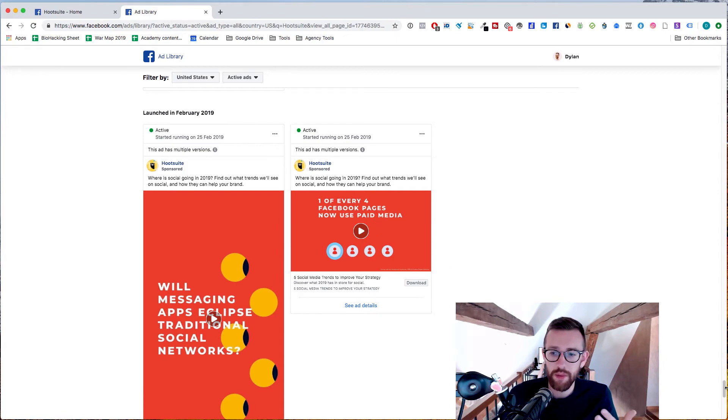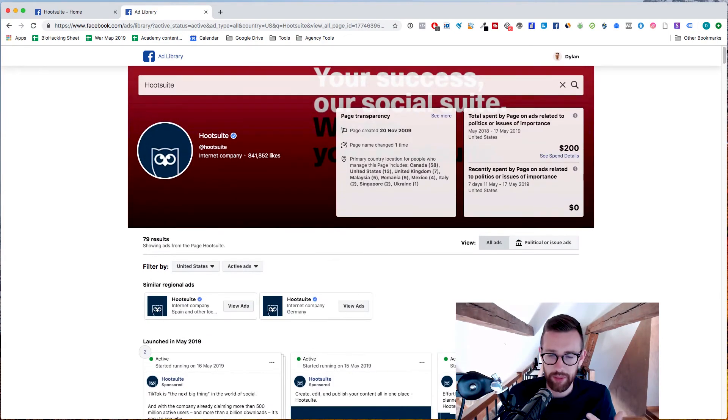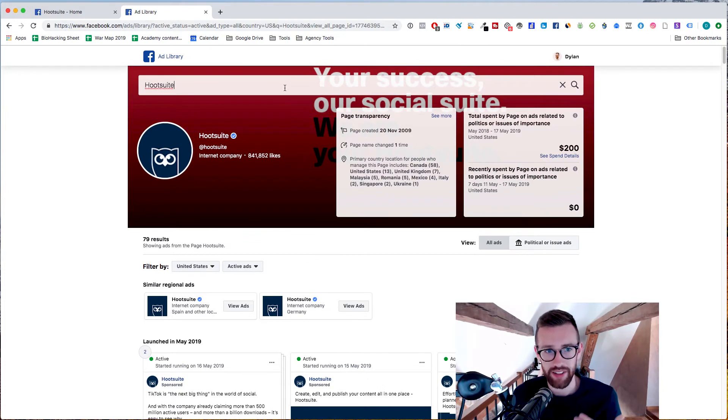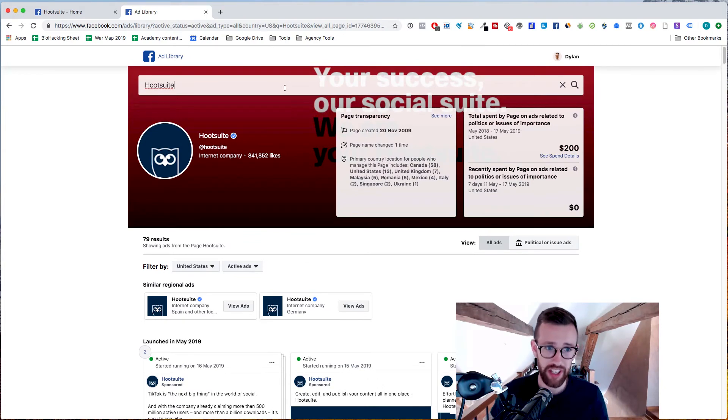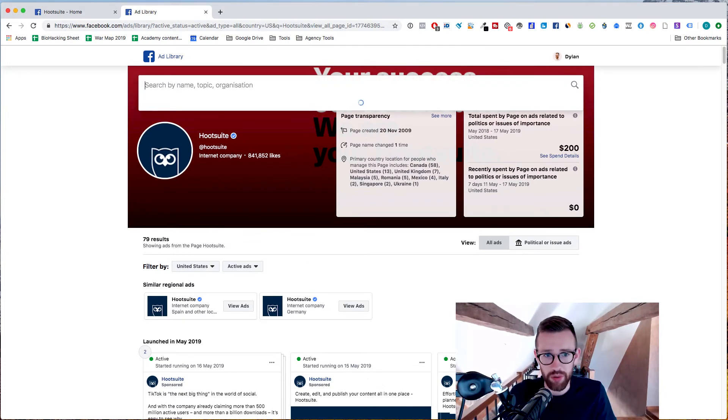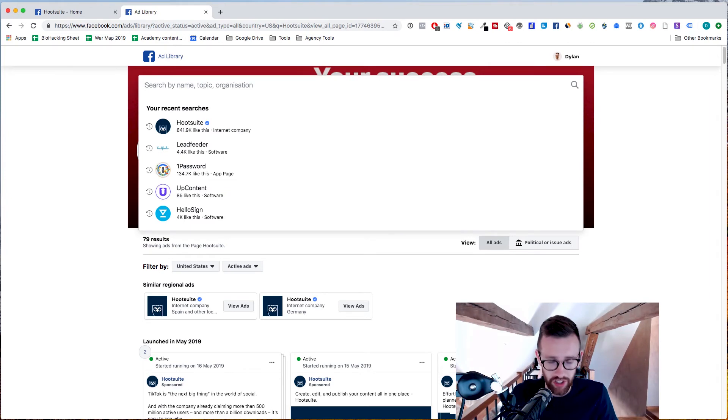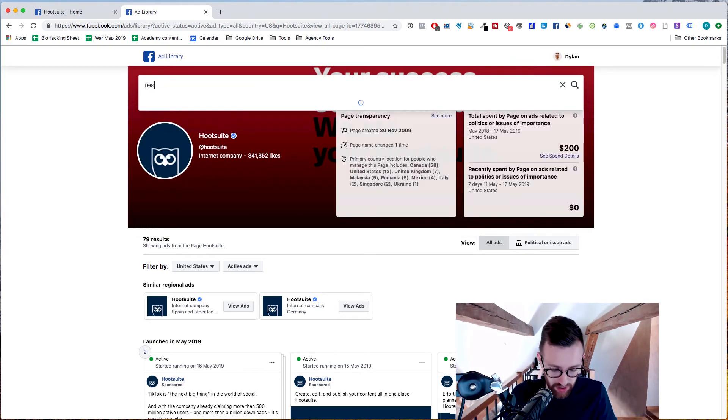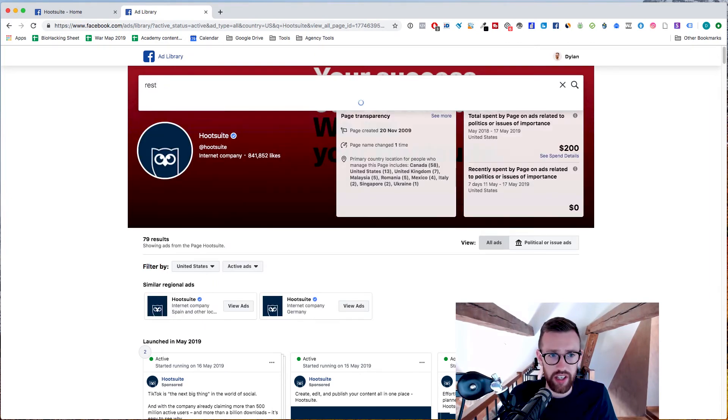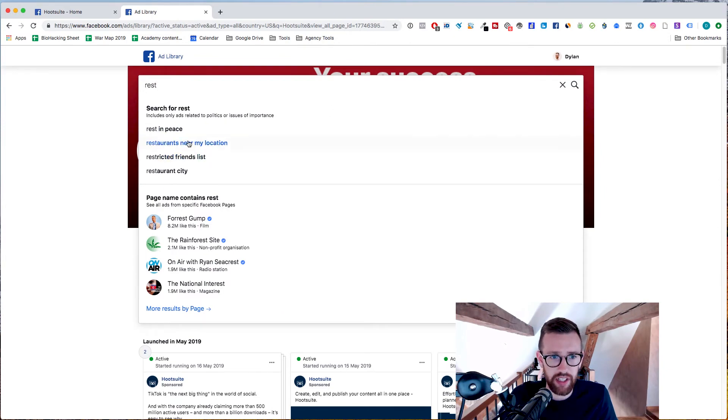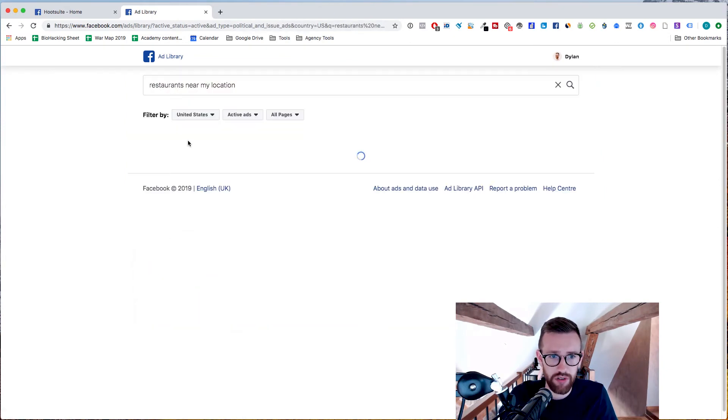So this is the way that when we first start working with new clients on a paid ad side from Facebook anyway, we'll go and we'll find all of their different competition and we'll do searches. I believe you can also search by topics. So you could search for like restaurants maybe. Let's see what comes up restaurants near my location.